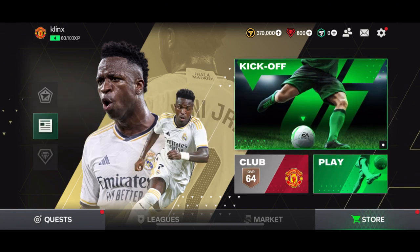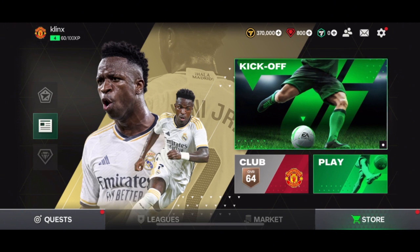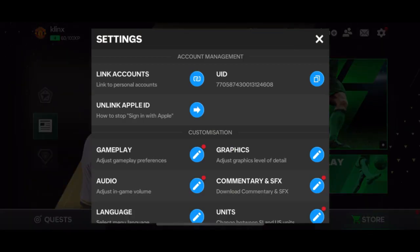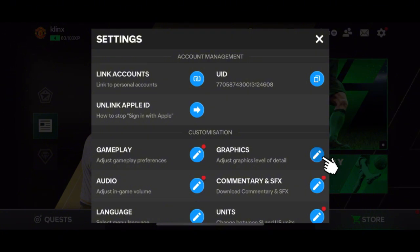Let's hop to the settings option by tapping the gear icon at the top right corner of the screen. You can see the graphics option under the customization tab. Press the pencil icon beside it.